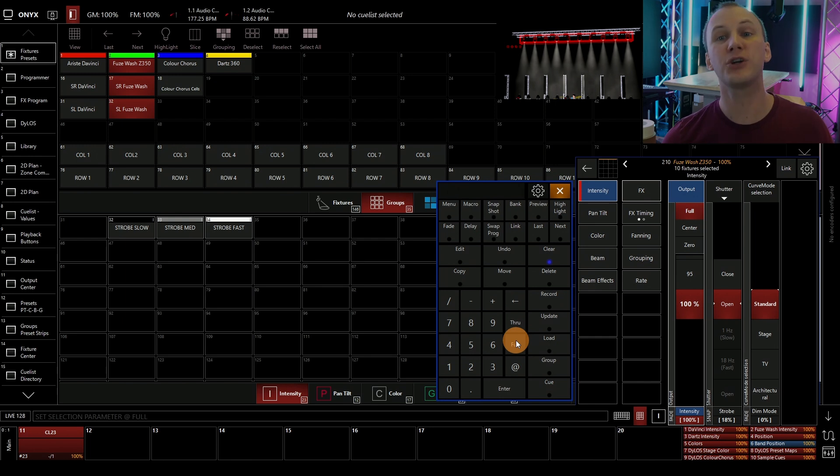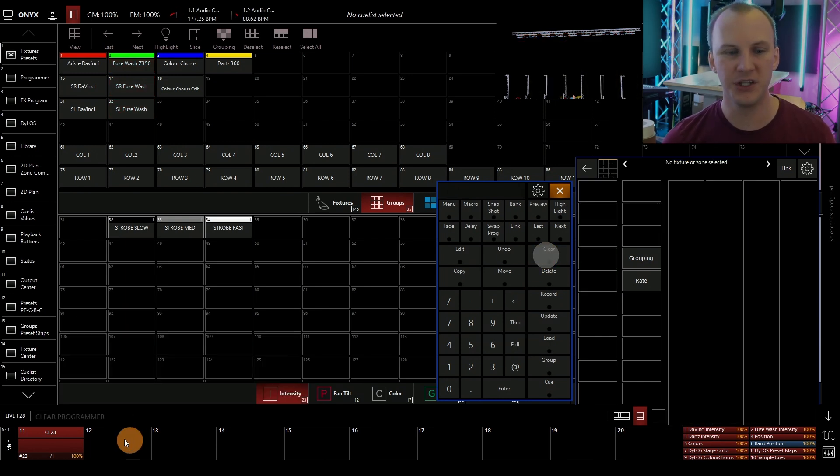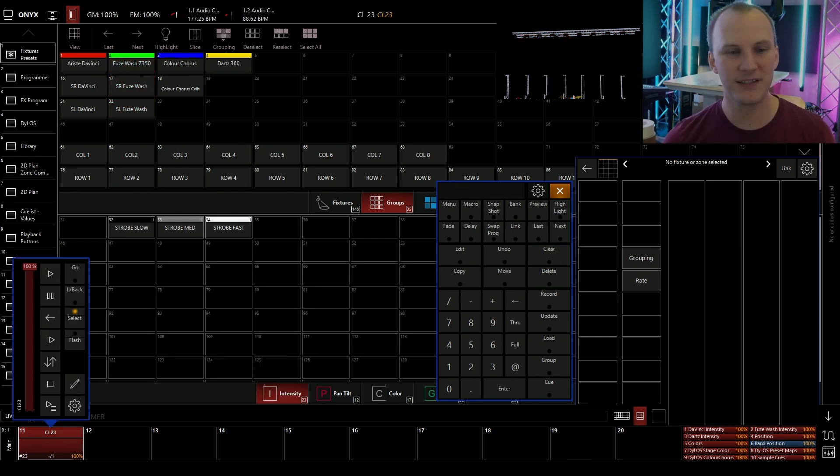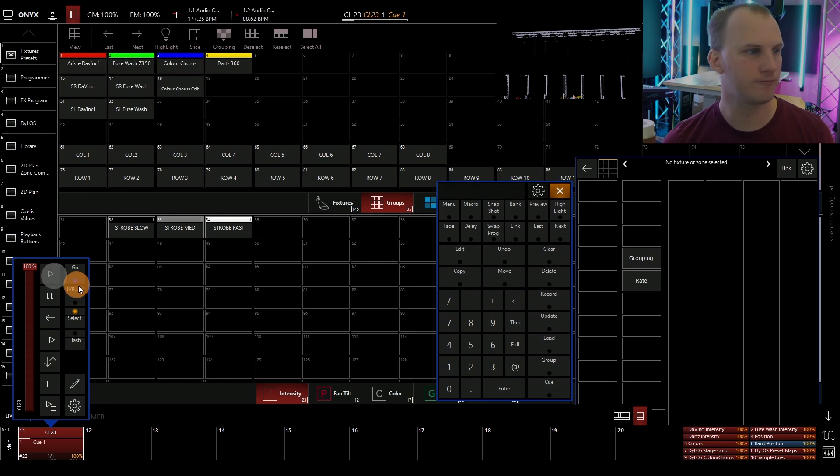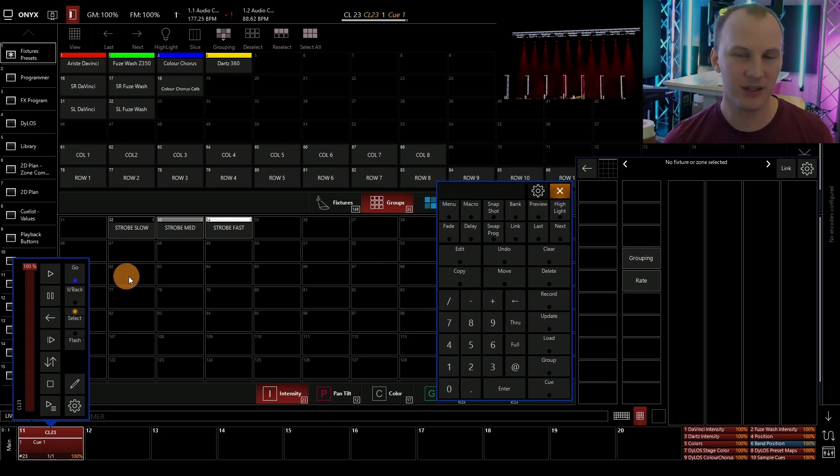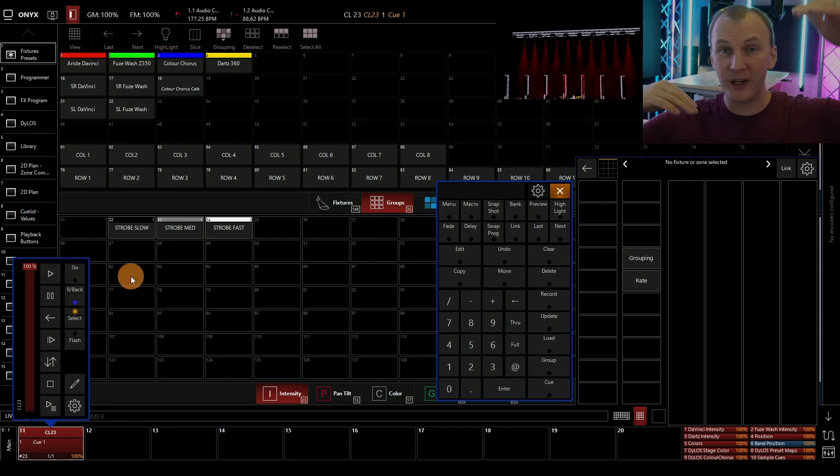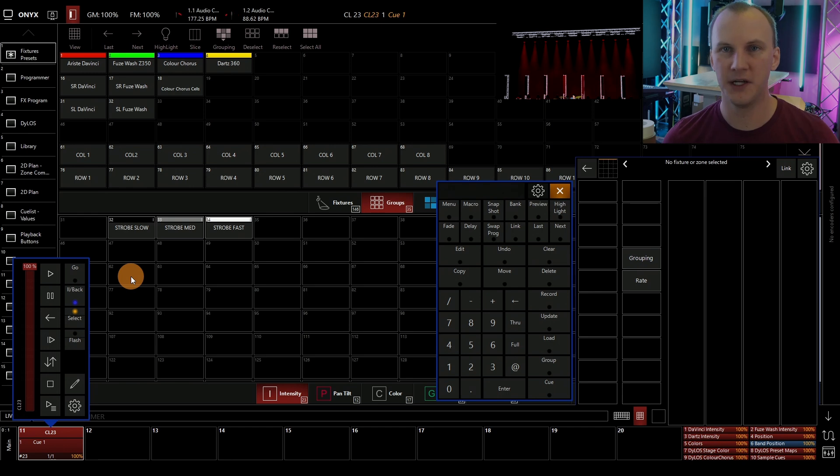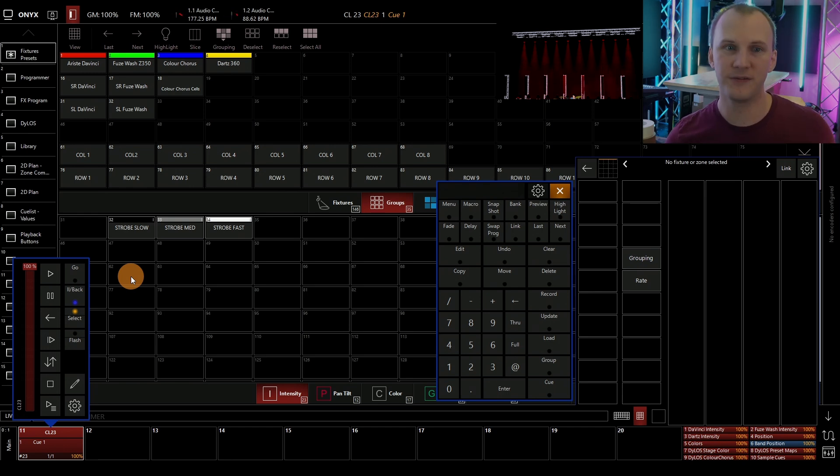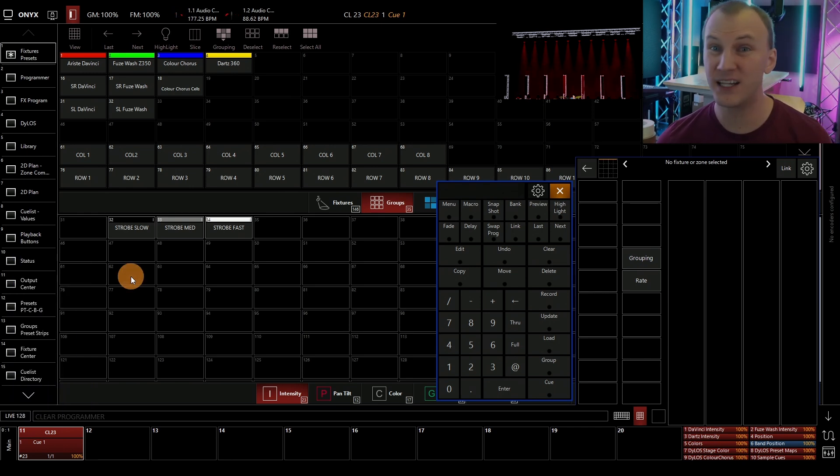The problem occurs then when you build a cue and everything fades in at the cue's fade time. Everything fades up. So as you're fading that intensity, you're also fading color. So how do we fix it? There are a variety of ways to fix it.